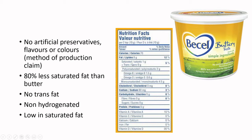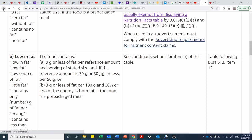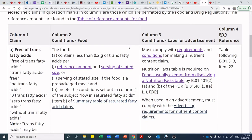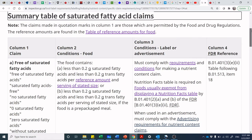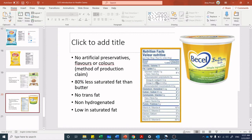How about 'zero trans fats'? The trans fat on the label is zero. Looking at the nutrient content claim for trans fatty acids: 'free of trans fat' requires less than 0.2 grams of trans fatty acids per reference amount and serving of stated size, or serving of stated size if it's a prepackaged meal. It also has to meet the requirements for 'low in saturated fatty acids' — meaning less than 0.2 grams of saturated fatty acids — so we need to check that condition as well. The product has 1 gram of saturated fat.